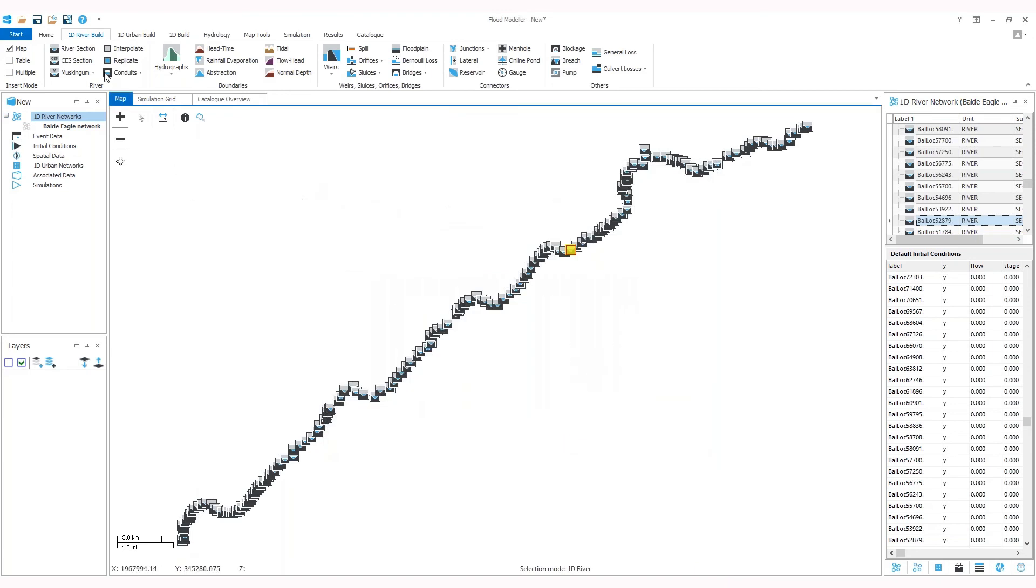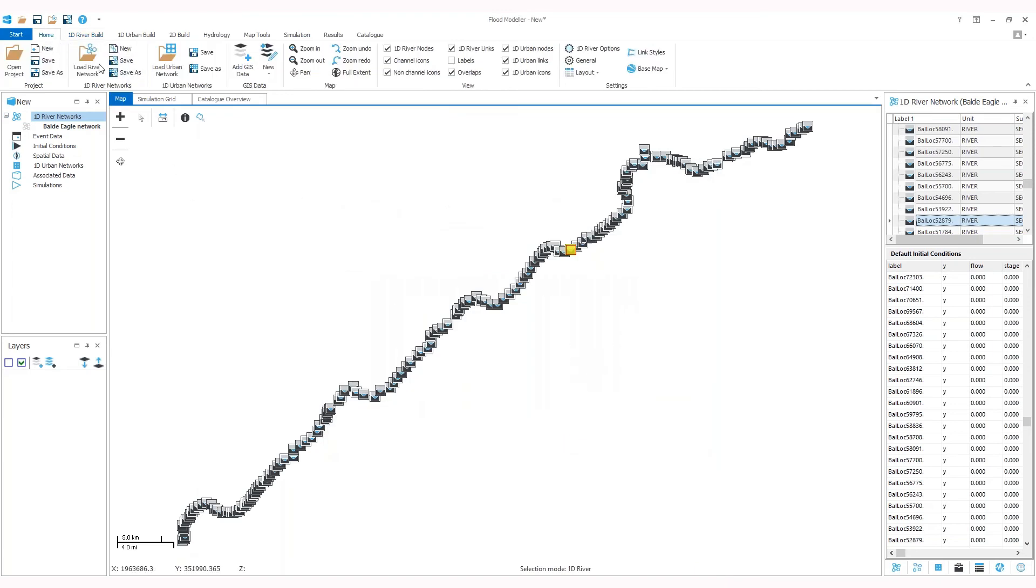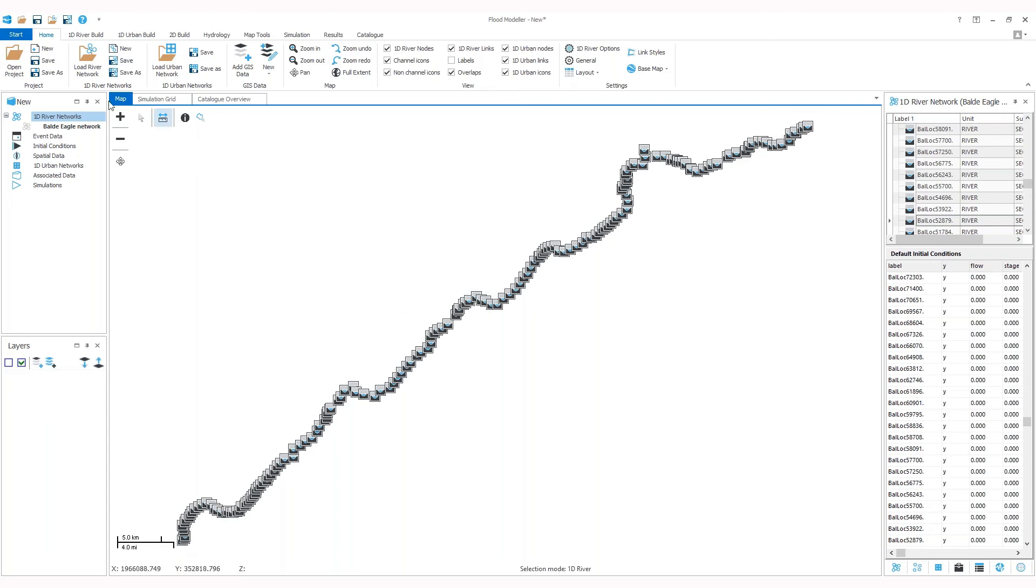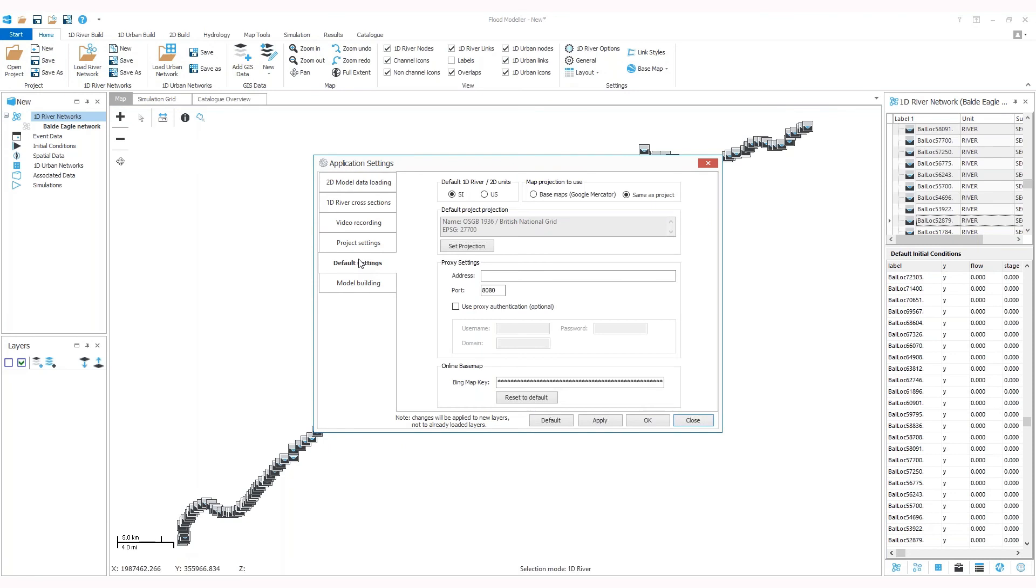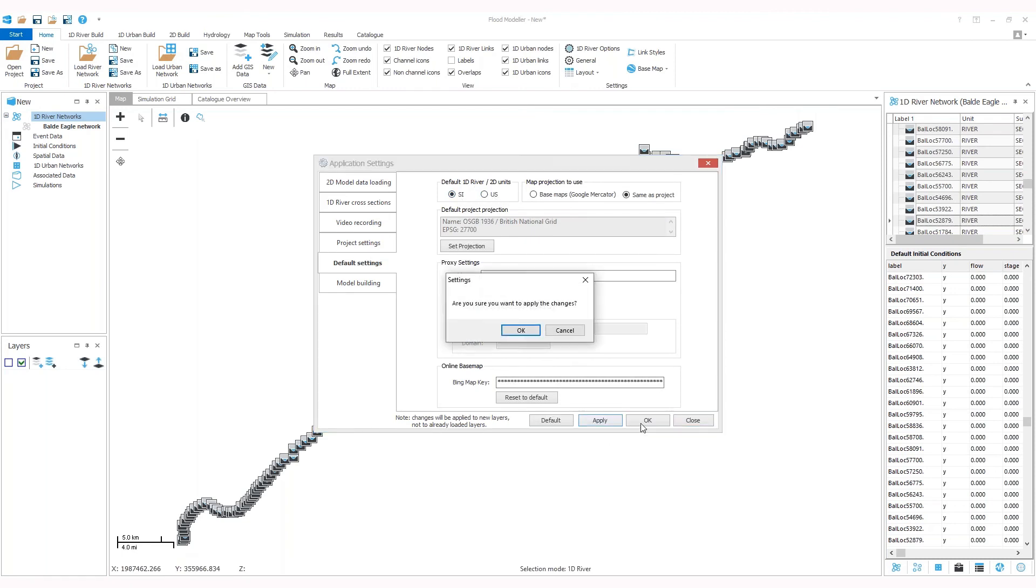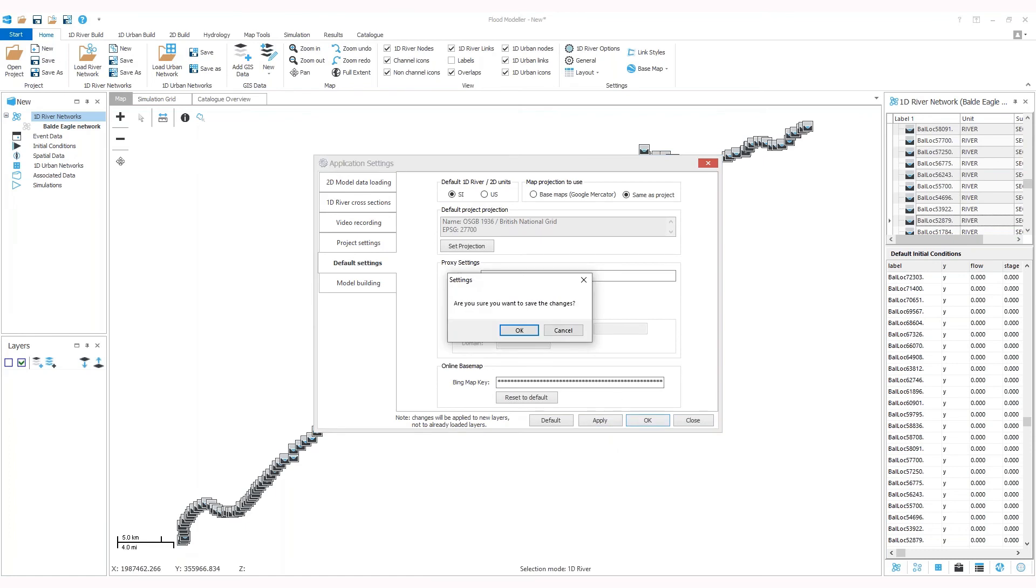At this stage, we recommend that you save information. The next step should be to check the correct units specified for your network. There are two ways to do so. In the toolbar under the Home tab, click on General, then select default settings. You can see here at the top a range of buttons where you can choose SI (metric) or US. You can apply and click OK.